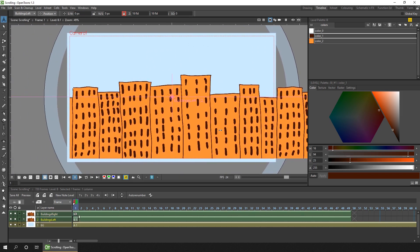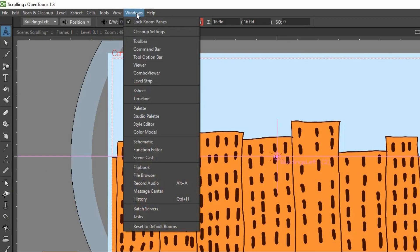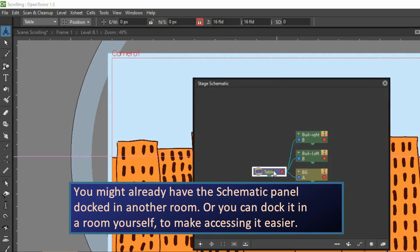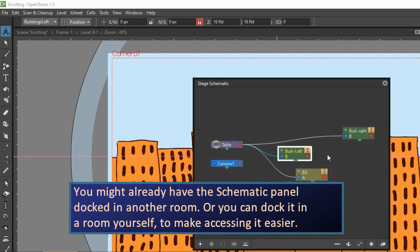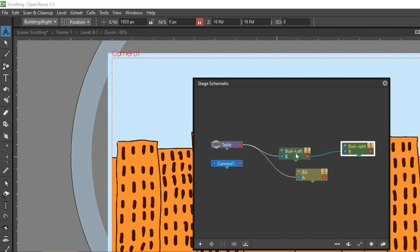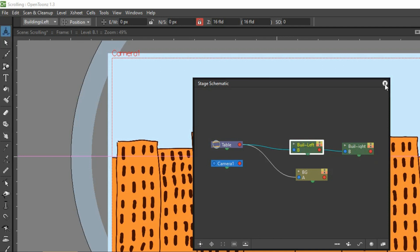And now what I want is to move the left drawing to the left, I want the right hand drawing to follow with it. And to do that, we attach them on the schematic view. So you go to the Windows menu, schematic, and all you need to do is to connect the left hand drawing to the right hand drawing, so the right hand side here, the red circle, click and drag to the left hand side of the right hand building column, and that means whatever animation you apply to the left buildings will also apply to the right.